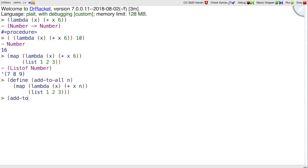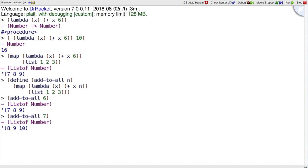So now I can call add-to-all with 6, or I could call it with 7 instead. I can pick any number that I want.